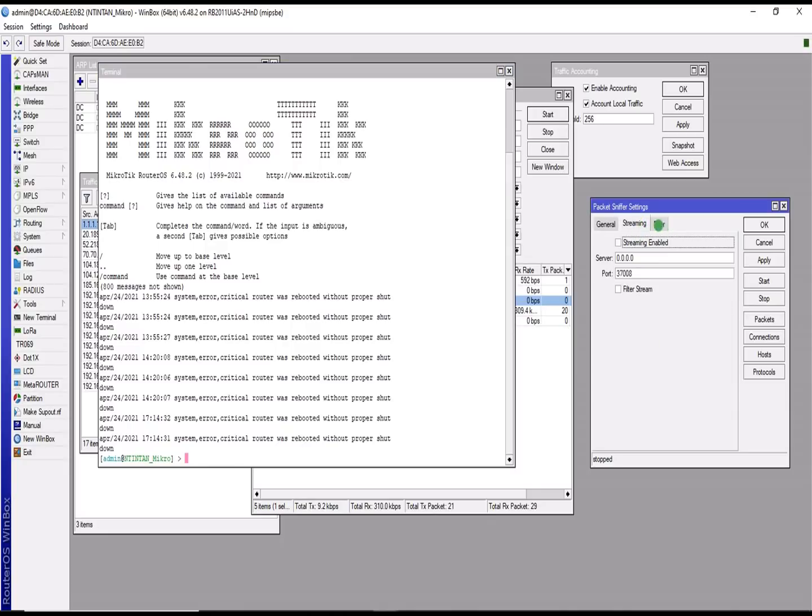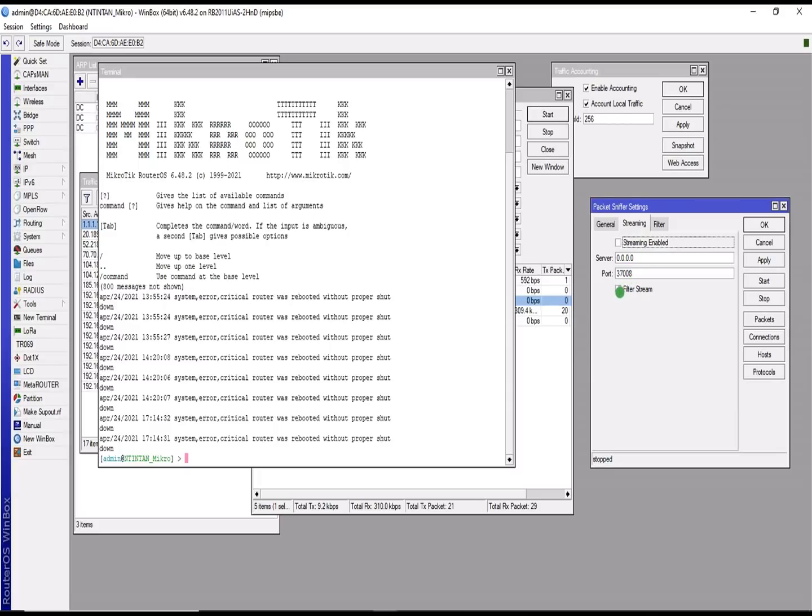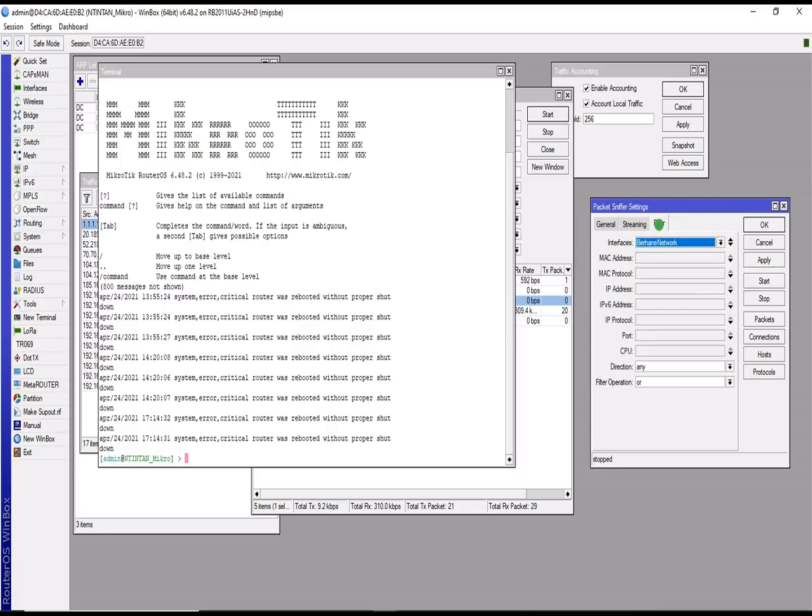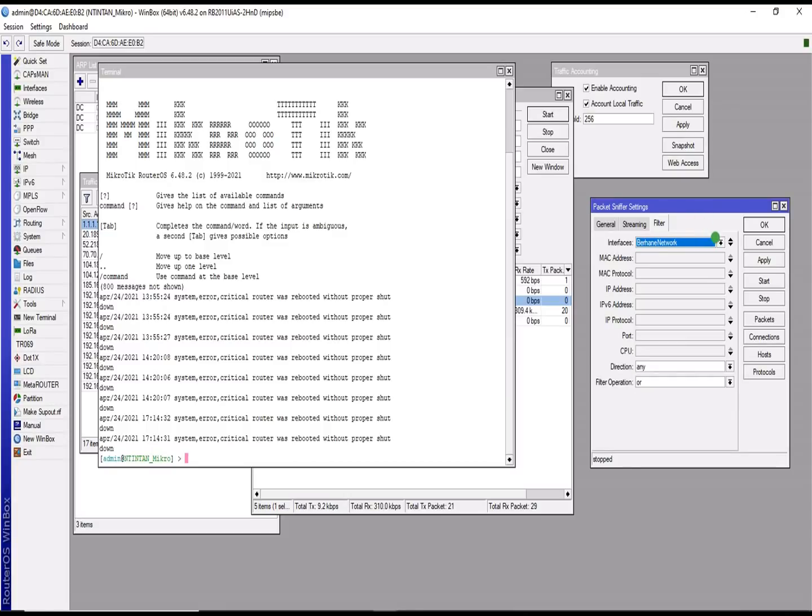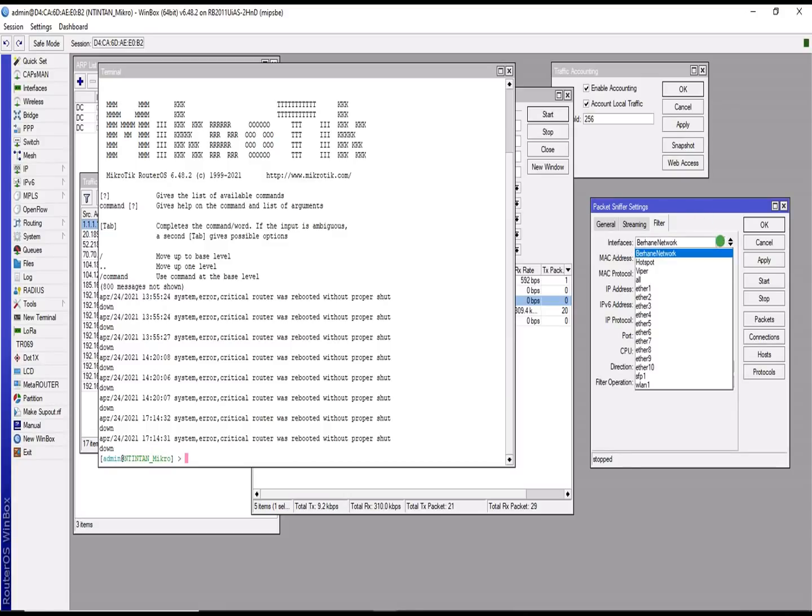If you have any streaming server line anywhere, you can decide to enable it and then you specify the IP here and then the port. And then you go ahead. Maybe you can filter the stream or you can just leave it at default. And then now you need to choose the interface you want to sniffer on.